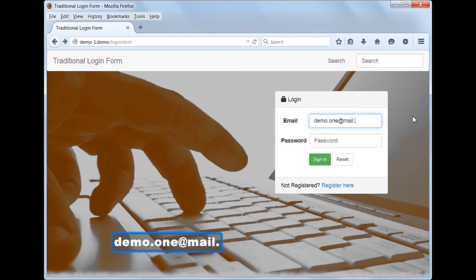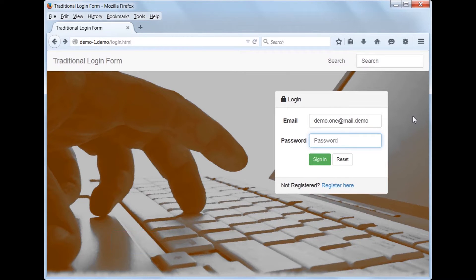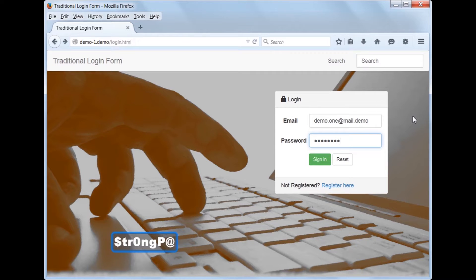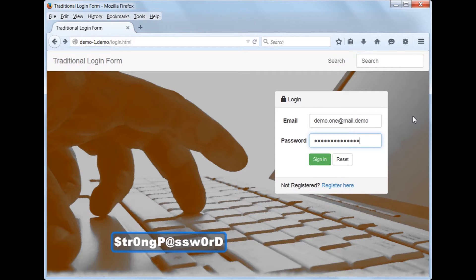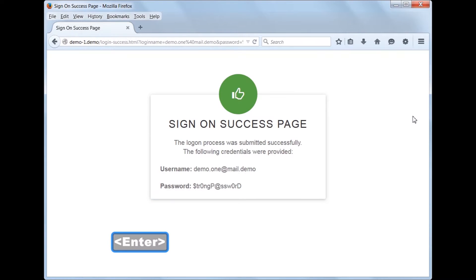Using only the keyboard, first we type in the email address in the email field, then we type the tab key to move to the password field. Then we type in the password in the password field and type the enter key to submit. In this demo, after logging in, we arrive at a simple success page which echoes back the credentials entered on the logon form.